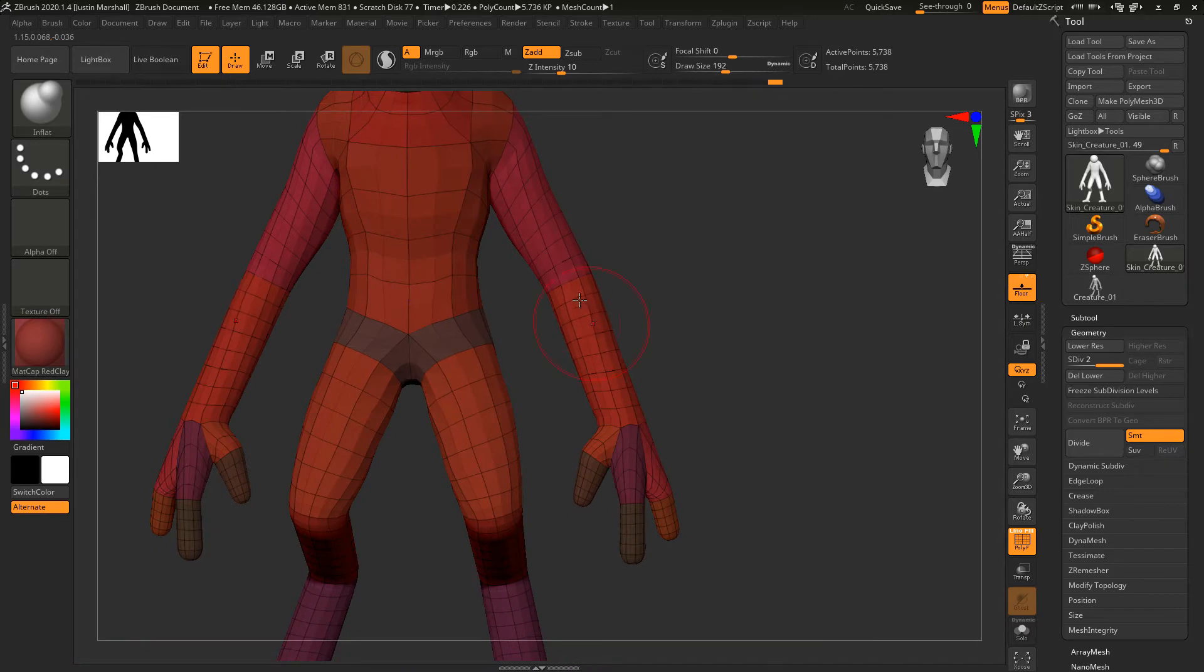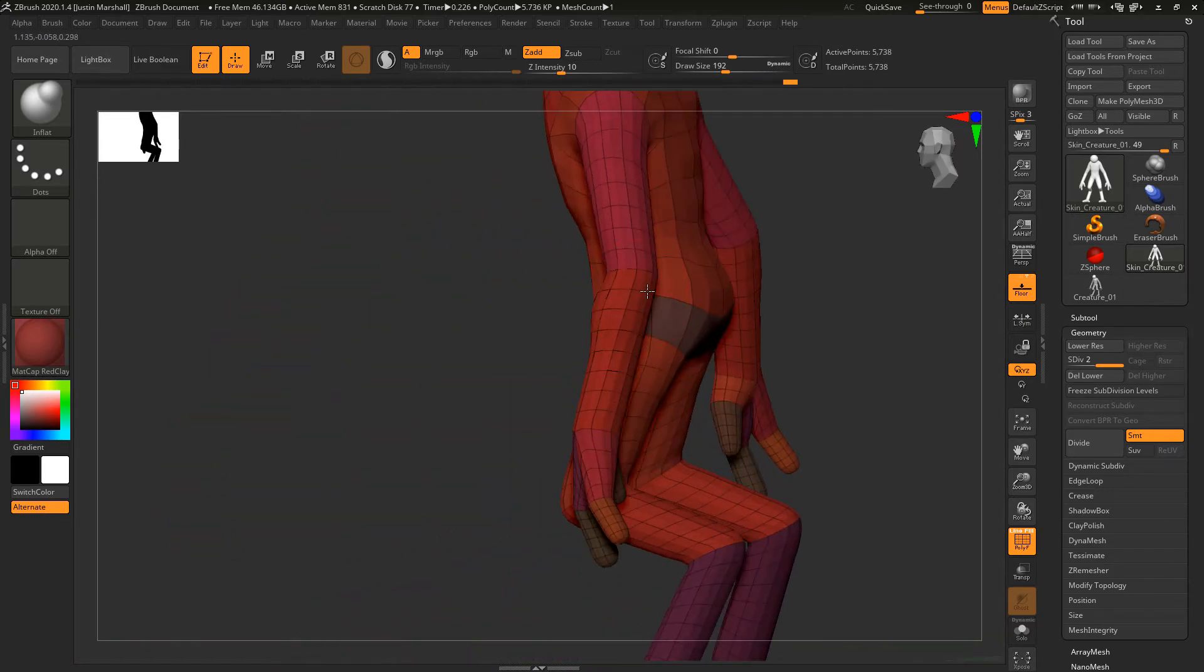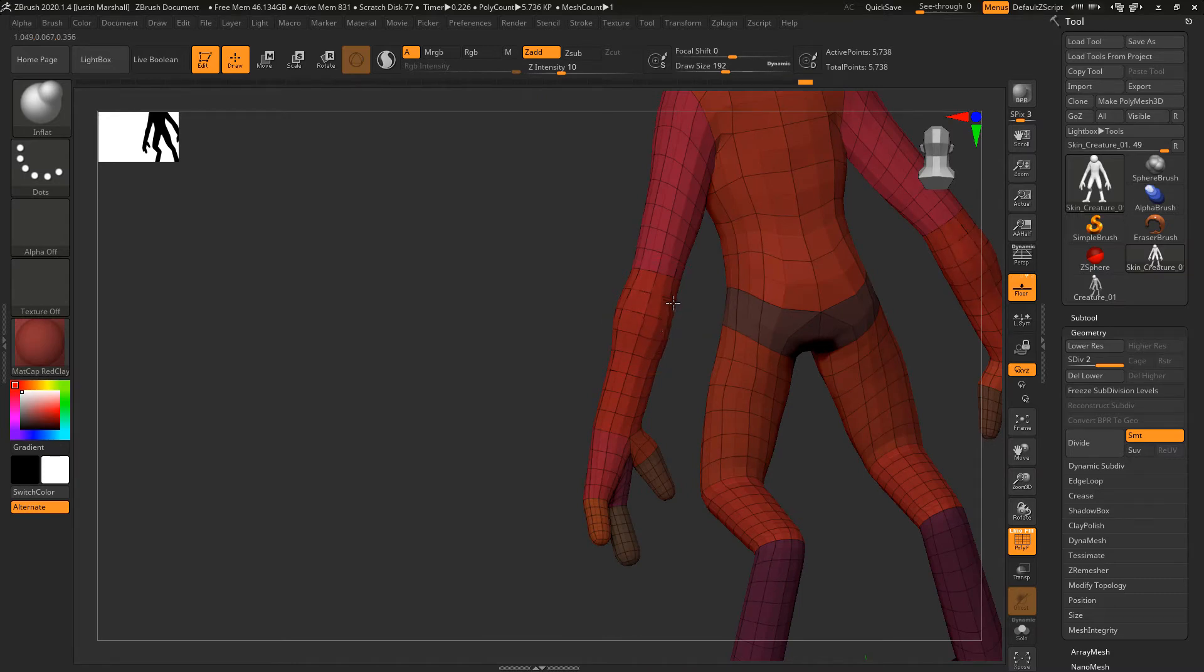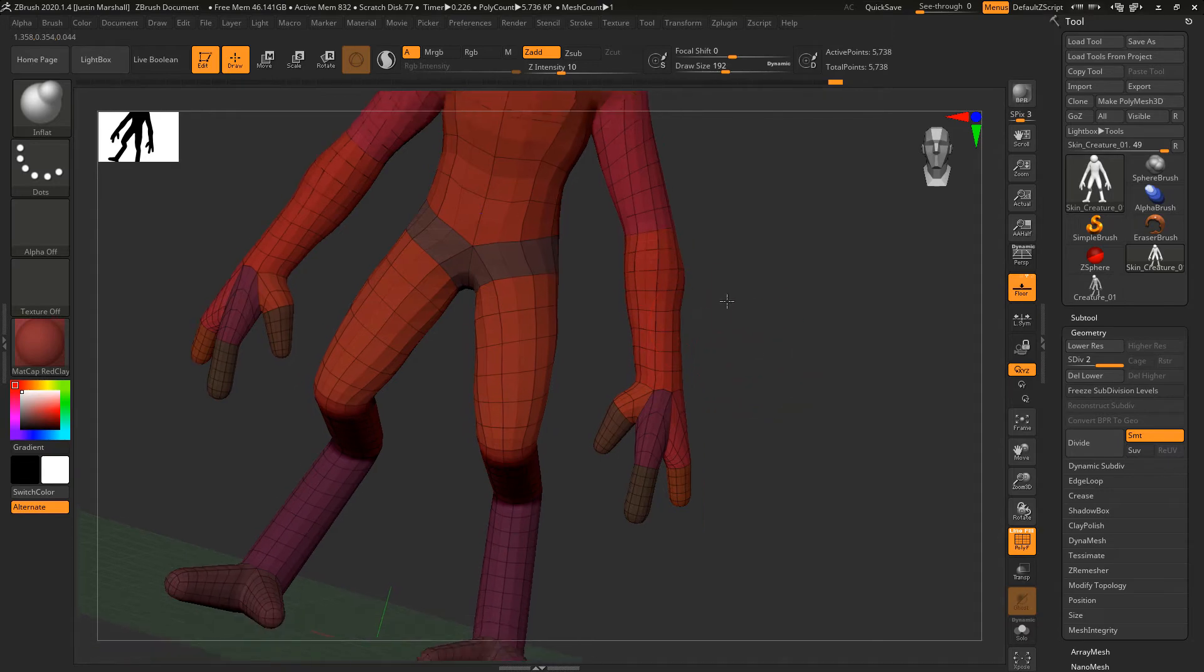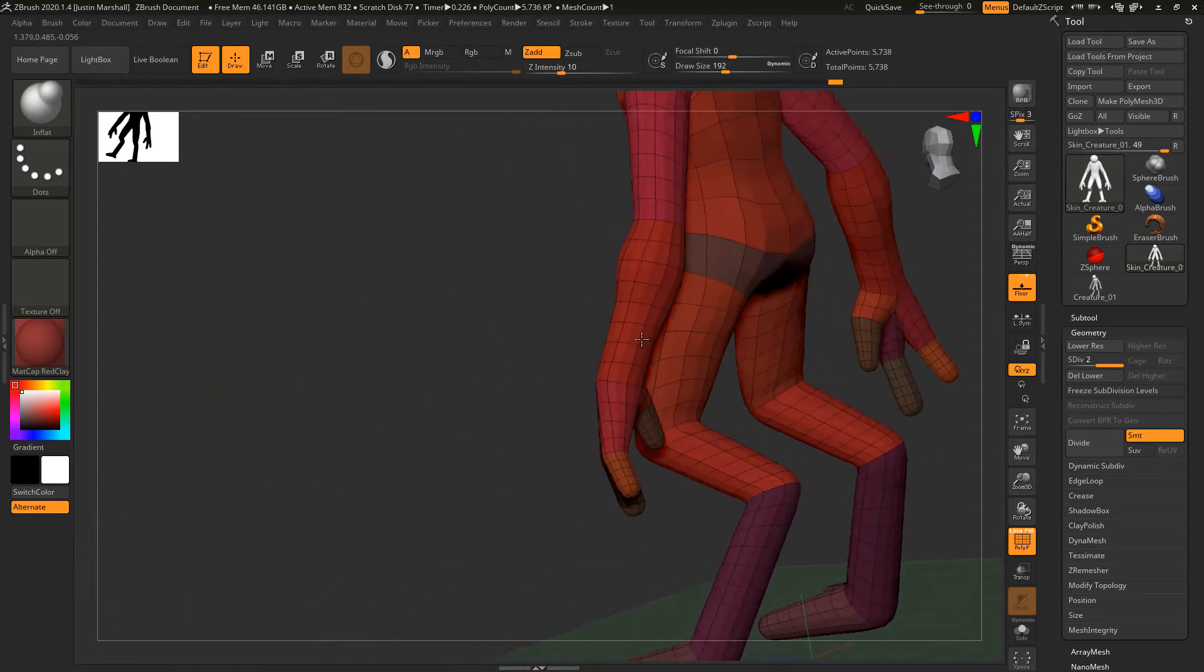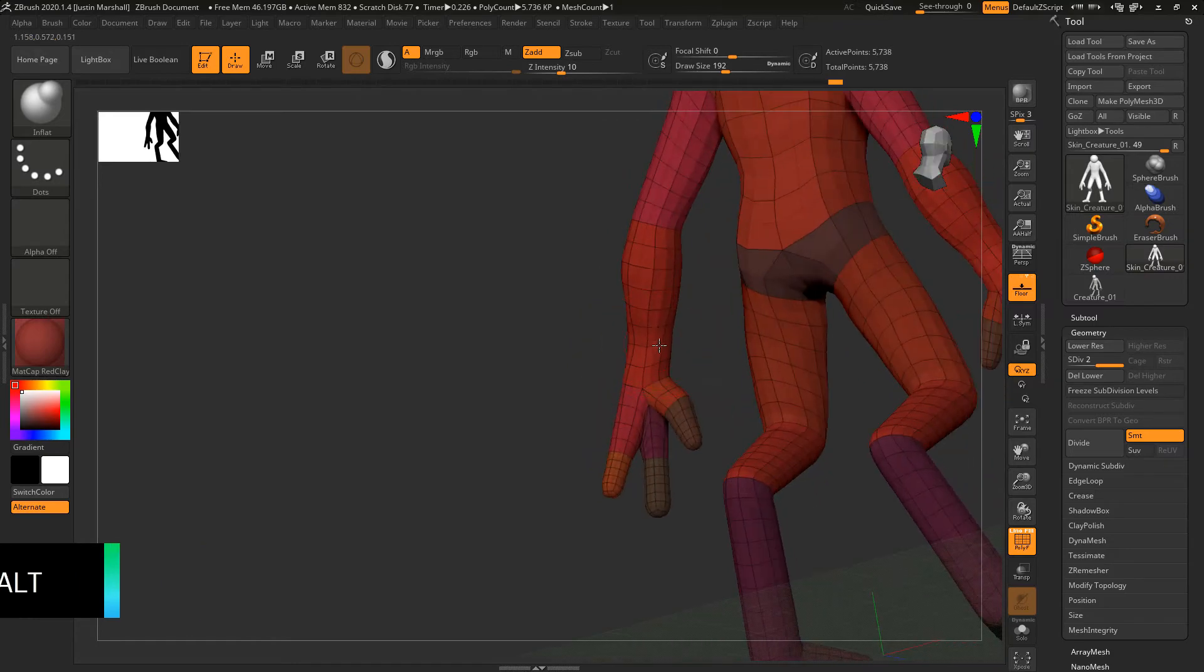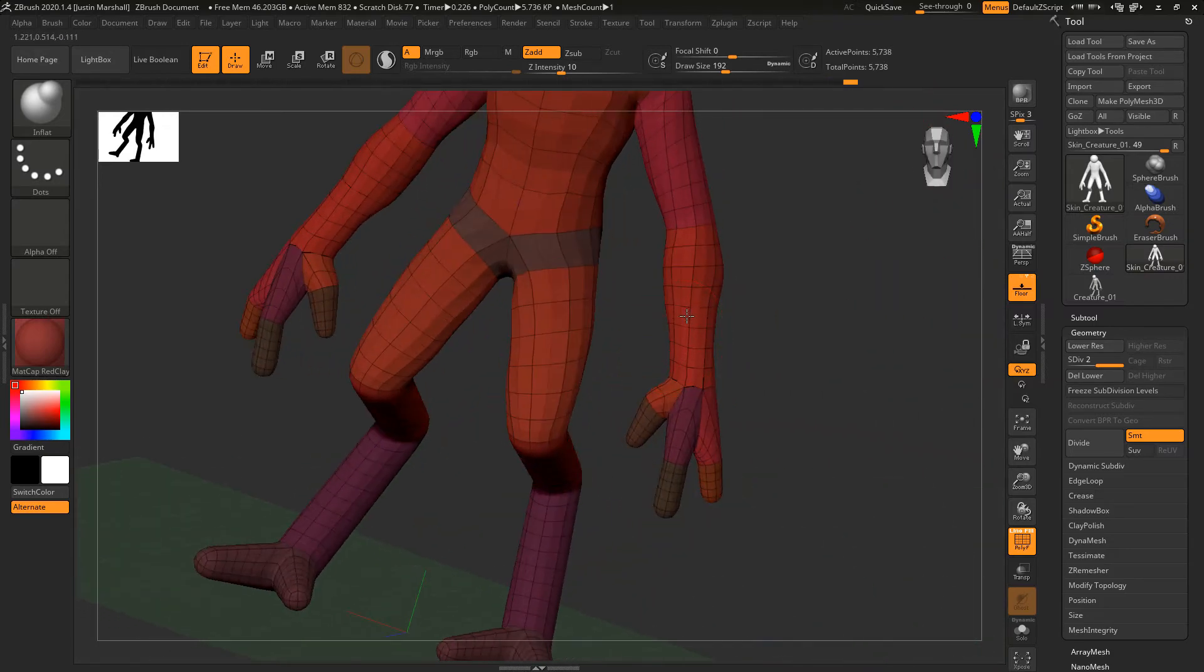Let's say on the arms that we want to increase the size. We can use Inflate on the forearms, and that pushes the geometry out along its normals. Once we get down into the lower arm, we can hold down Alt and that's going to do the reverse. We'll make those where it goes down to the wrist - reduce the volume there to make it a little bit skinnier.